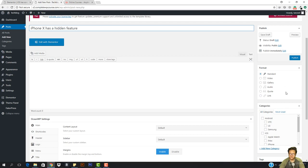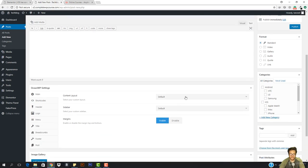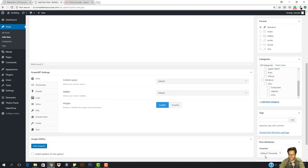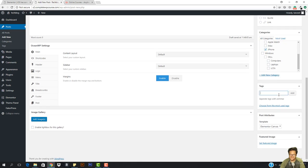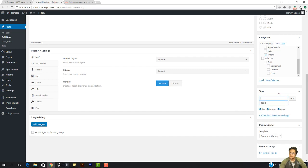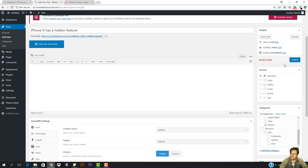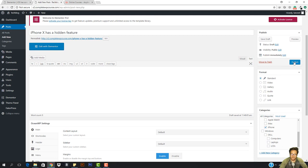I'm gonna go down and select the Elementor canvas. Then I need to select the category as iPhone. I can also add some tags: iOS, iPhone, Apple. I'm gonna hit Add. Now I'm just gonna go ahead and hit Publish.